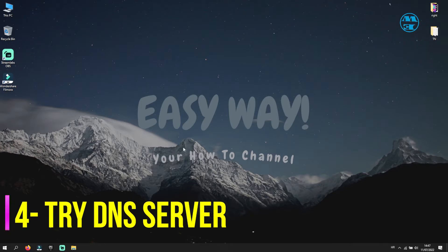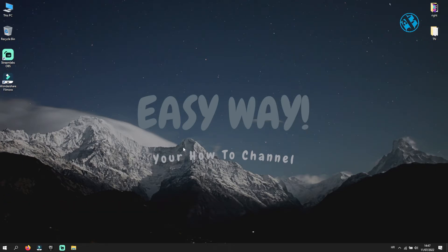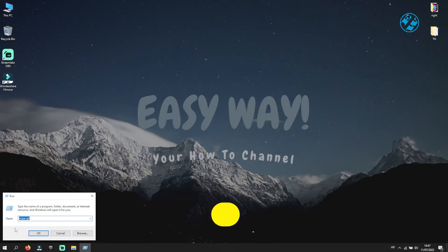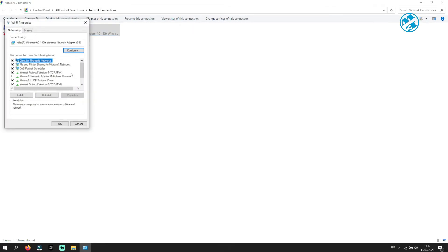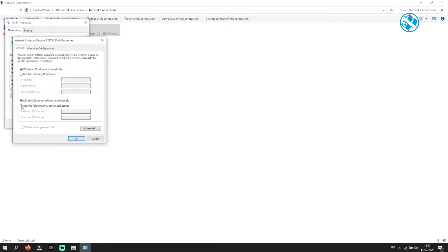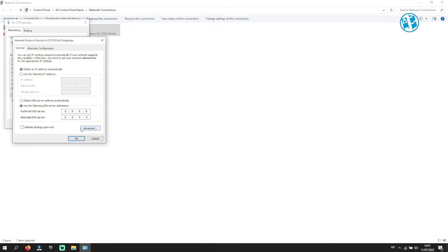If you are still having problems, then you can try changing your DNS server. Right-click on Start, select Run, and type ncpa.cpl, then press Enter. Right-click on the Network Adapter you are currently connected to for your Internet and select Properties. Double-click on Internet Protocol Version 4. Check the option Use the following DNS server addresses. Under Preferred DNS Server type 8.8.8.8, and for Alternate DNS Server type 8.8.4.4. This is the Google Free Public DNS Server. Press OK and then OK again. Now launch Fall Guys.